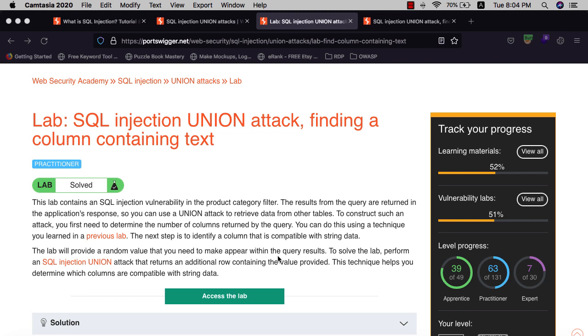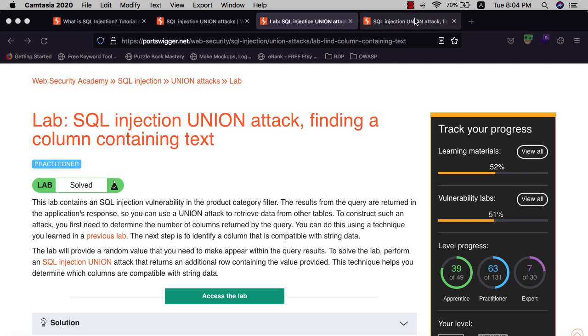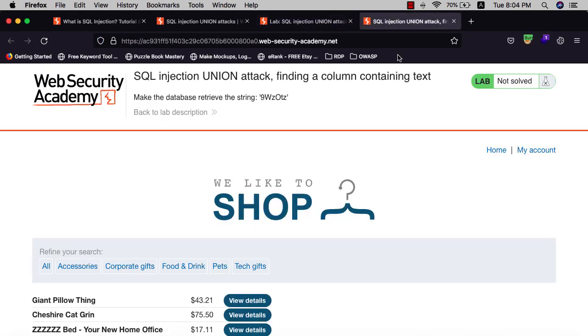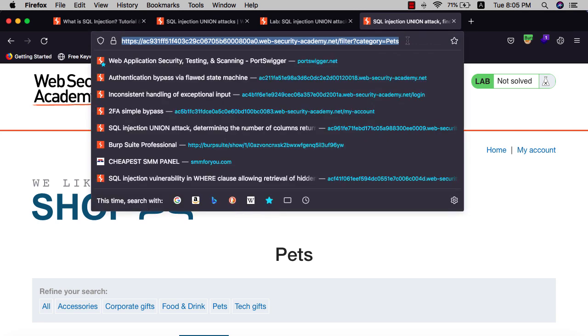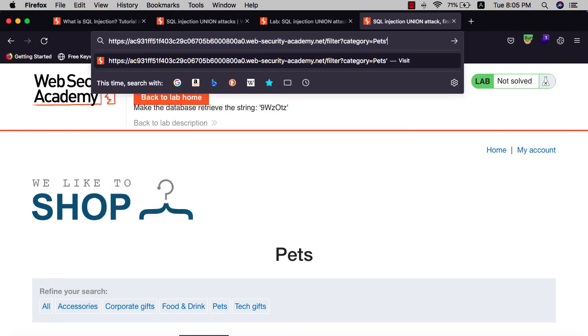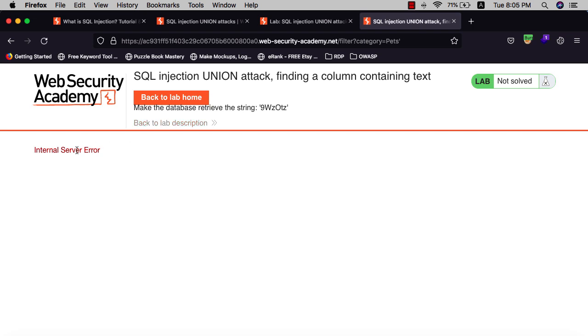Let's open and access the lab. We have the lab here and need to test for SQL injection vulnerability. Testing the category filter by hitting the last in the right, hit the column single column and hit OK. You see internal server error, which means that the web application is vulnerable to SQL injection.